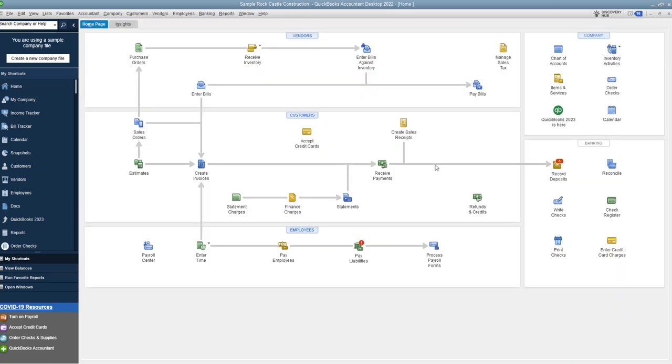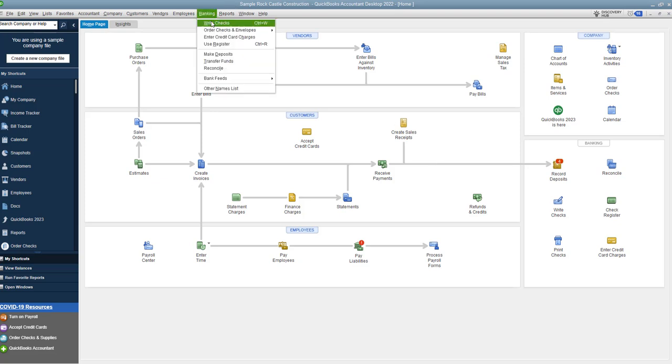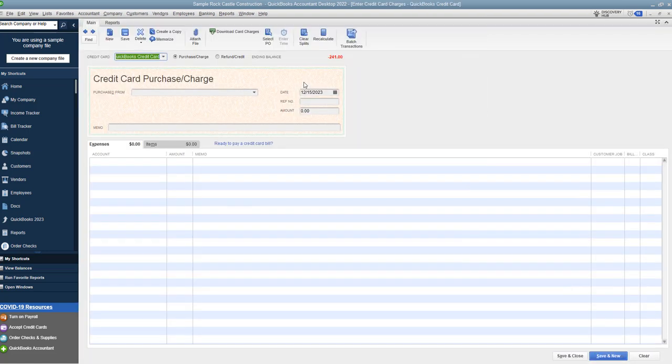Now, here's what you don't want to do. You get your statement at the end of the month. There's two ways. Some people get their statement and enter all the charges, all the payments through banking, enter credit card charges.